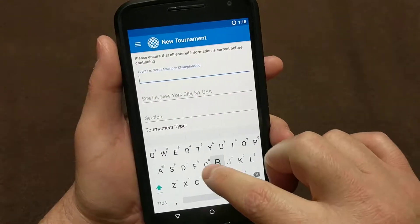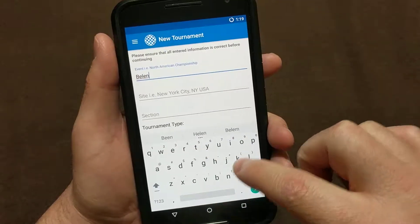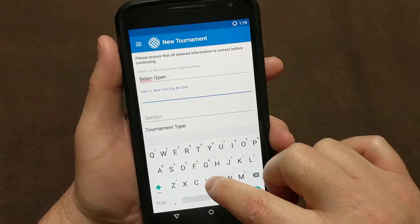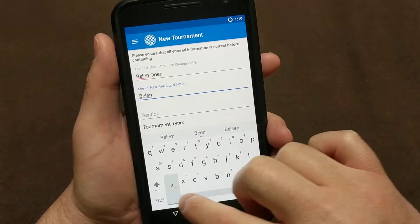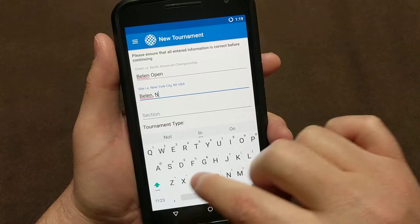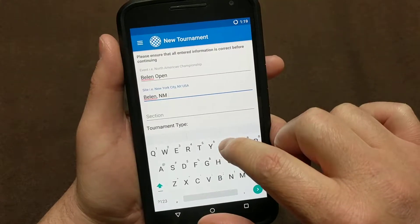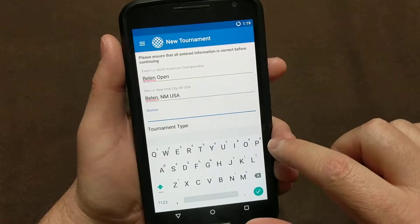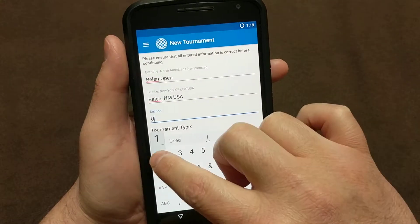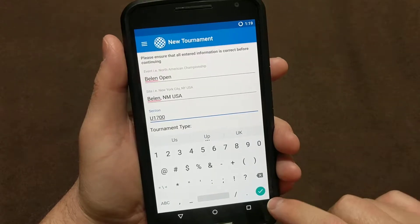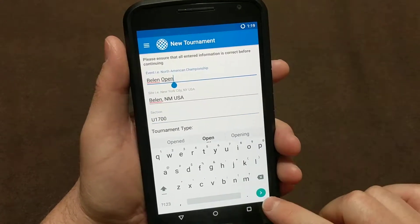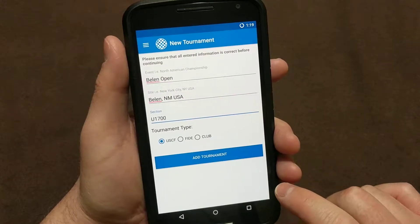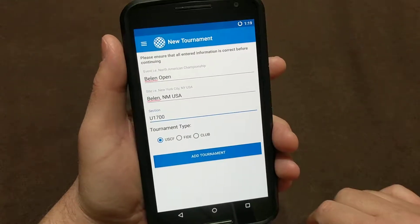We're going to create some fake tournaments here. We'll do the Belen Open, located here in Belen, New Mexico — and I always like to put USA. Then you put your sections, so maybe we're playing in the Under 17. As you step through each one, you can just hit your arrow key to go to the next line and then essentially choose your tournament type.